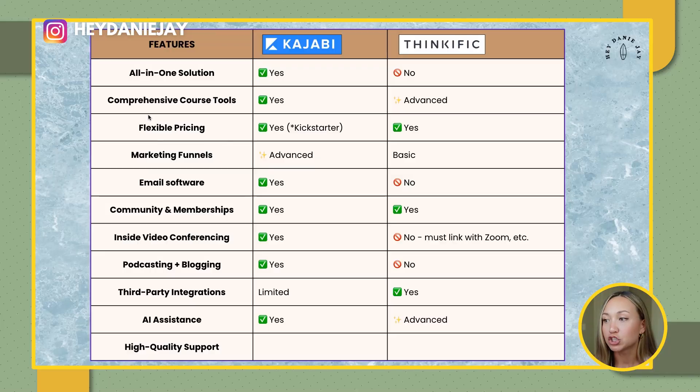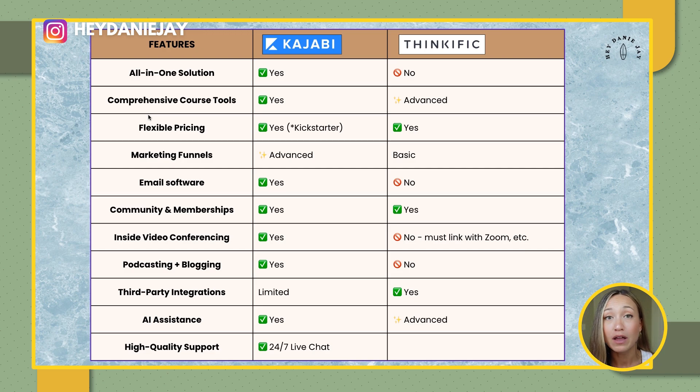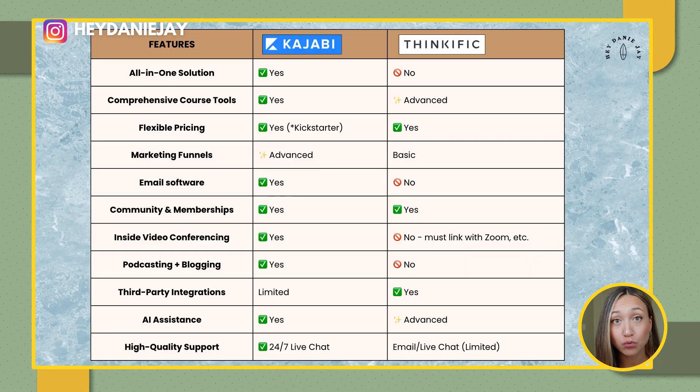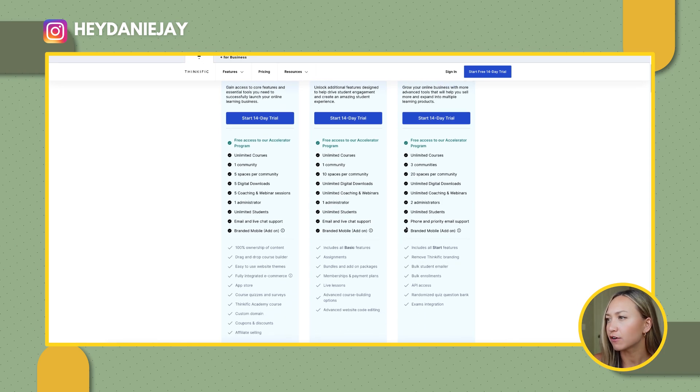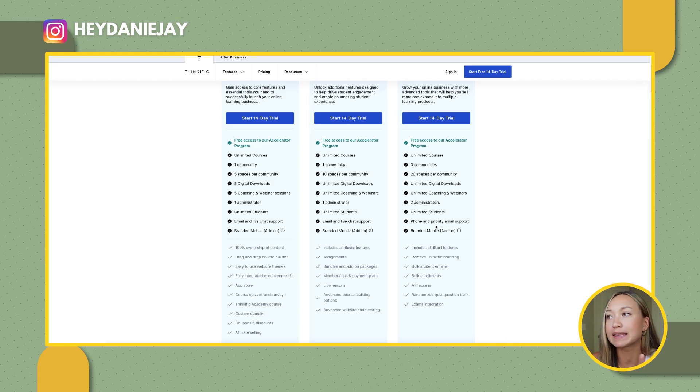Let's talk high-quality support. Kajabi has 24/7 live chat for their customers, and their support is super helpful — any time I've had an issue, they're very quick to help. They always take feedback from their customers to heart, making changes and adding tools. Thinkific also has great support with email and live chat, and if you're on one of their top plans, you get phone and priority email support as well.